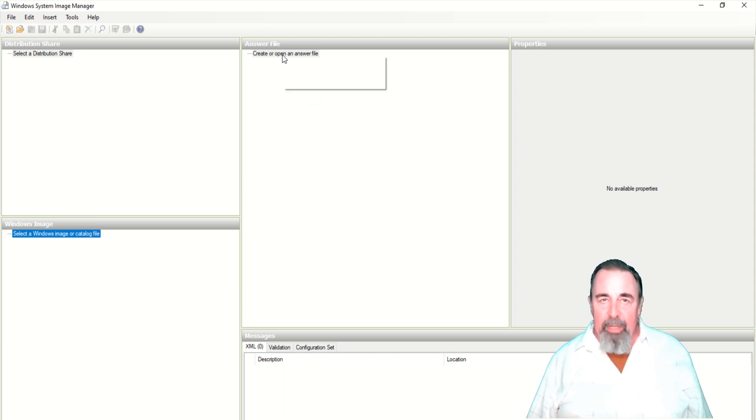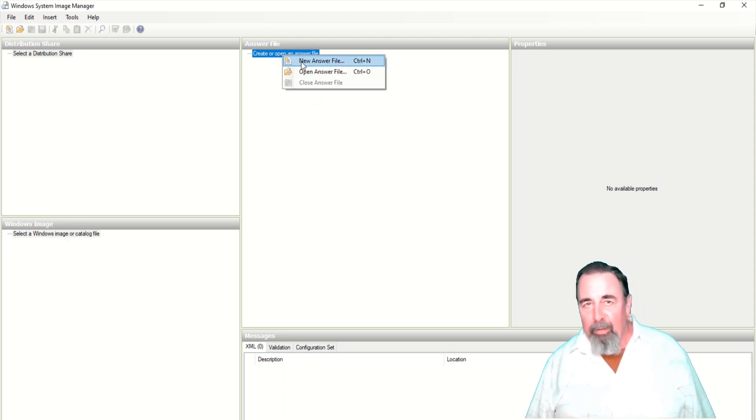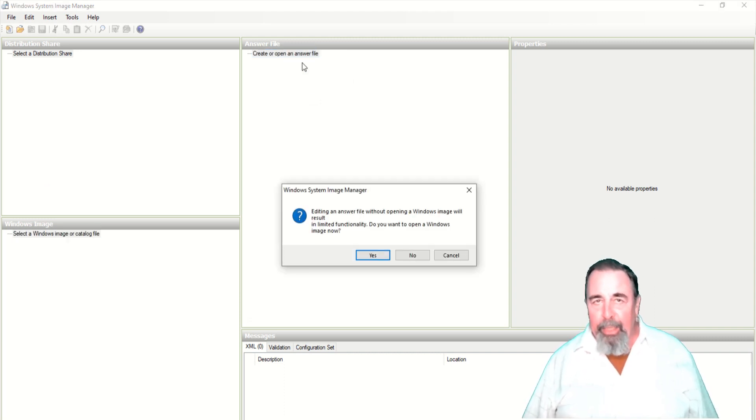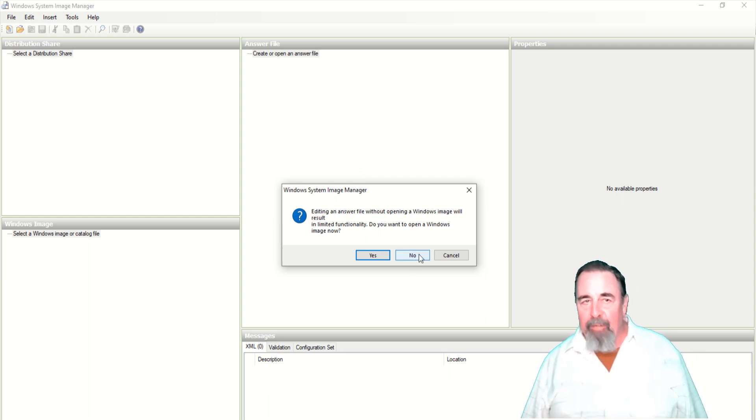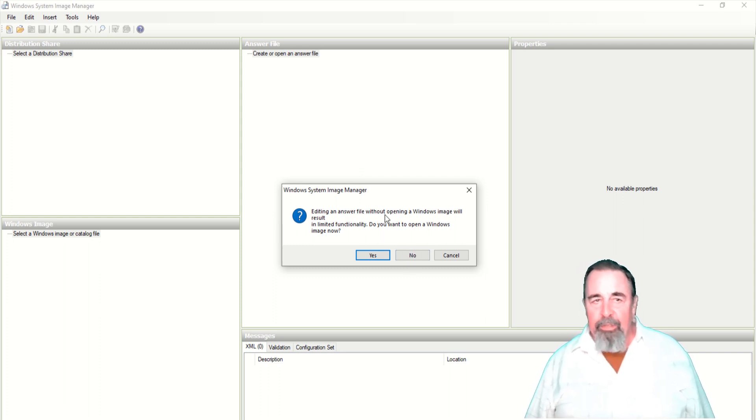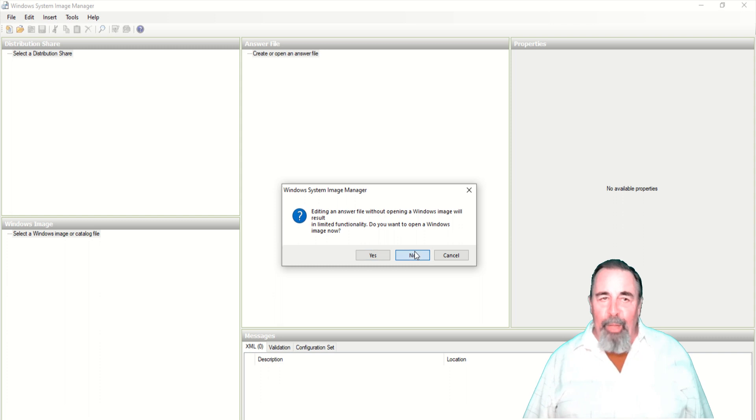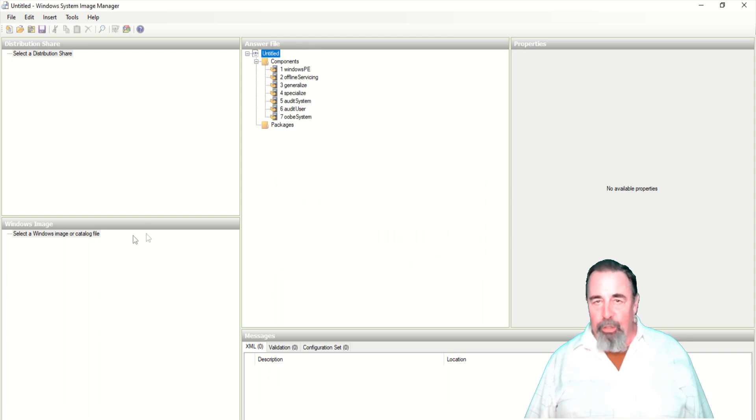Now I know from my previous video where we want to create a new answer file but we really can't create a new answer file until we load a Windows Image.